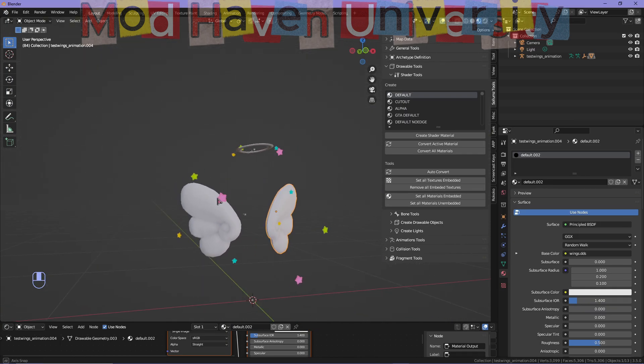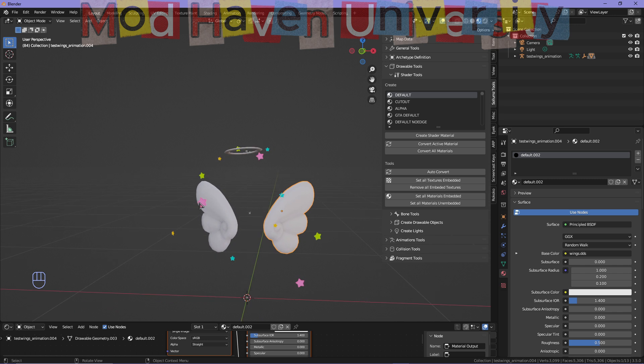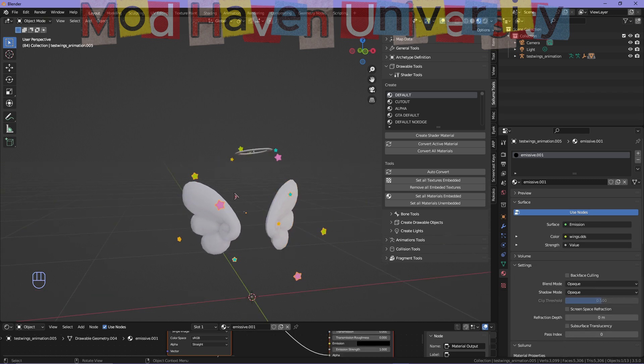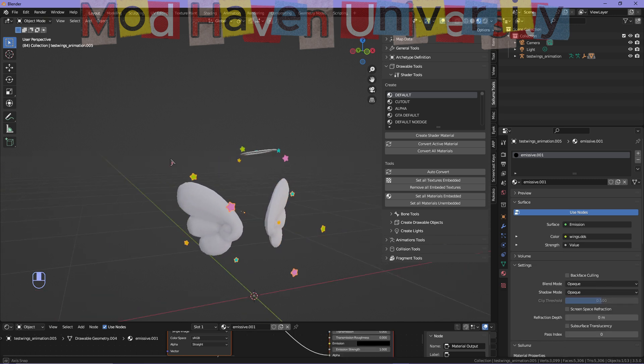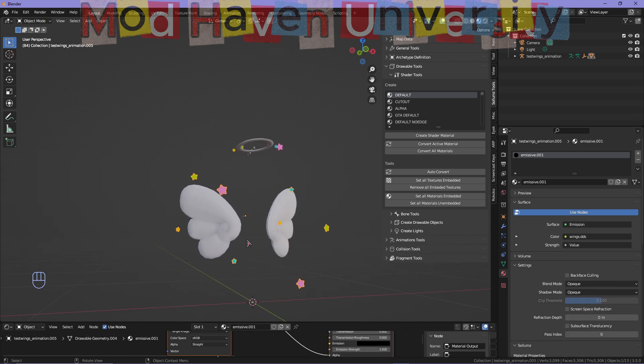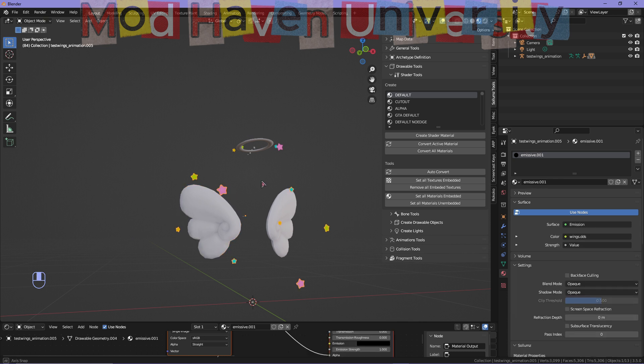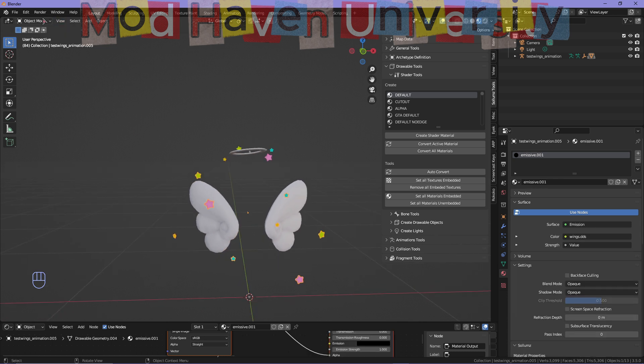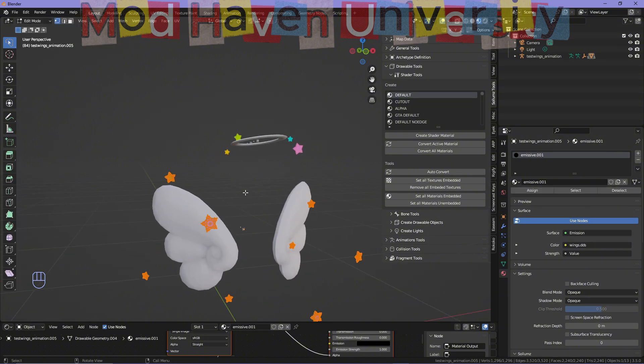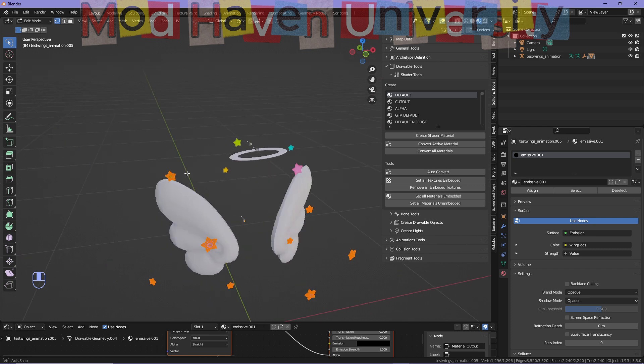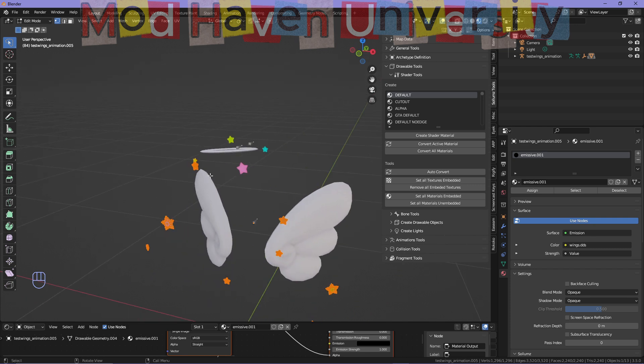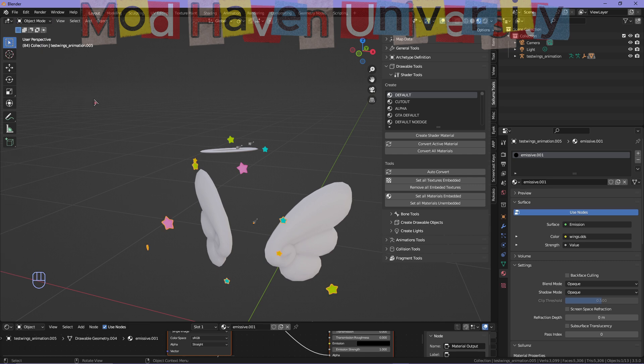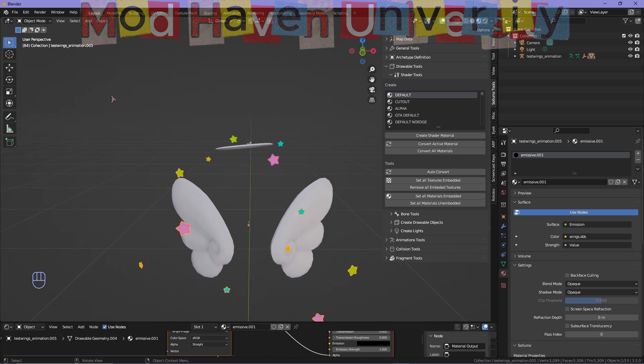make my wings glow or my stars glow, I will go ahead and separate the stars from the wings. In order to separate them, you'll just go into edit mode, select the stars, and then hit P and separate by selection. Once you have that separated,